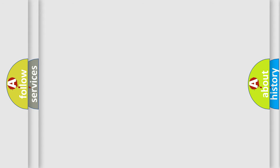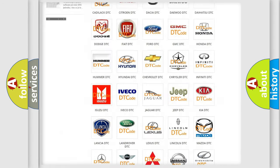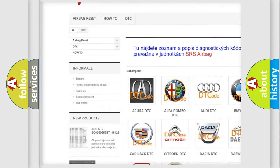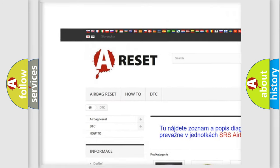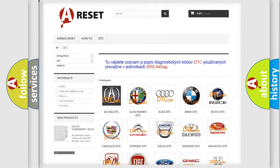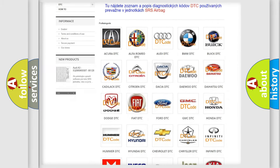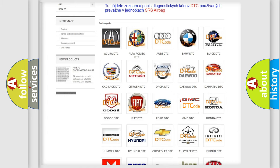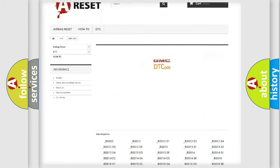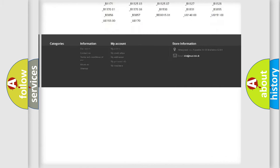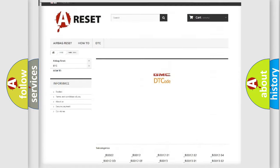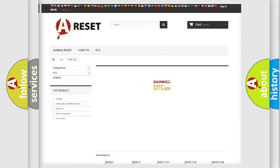Our website airbagreset.sk produces useful videos for you. You do not have to go through the OBD2 protocol anymore to know how to troubleshoot any car breakdown. You will find all the diagnostic codes that can be diagnosed in GMC vehicles.